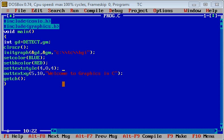This video tutorial is an extension of my previous tutorial. In that tutorial, I demonstrated set color, set background color, and out text XY functions.